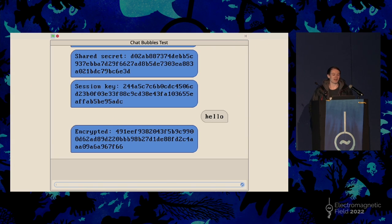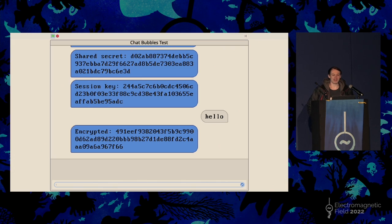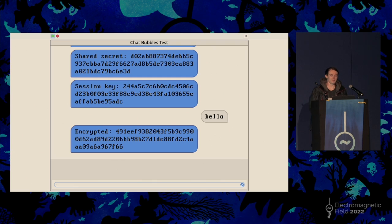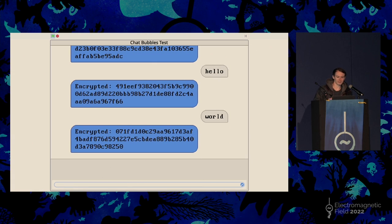Obviously in this demo the key is printed on the screen, which you probably wouldn't want in any real application. If anyone wants to try decrypting this message, you should be able to use standard tools to decrypt it. Thank you for listening.